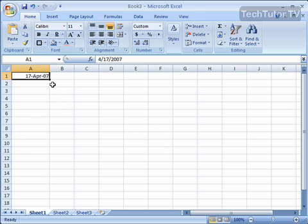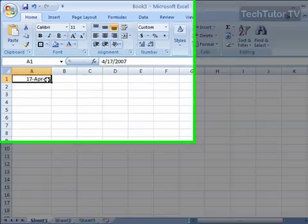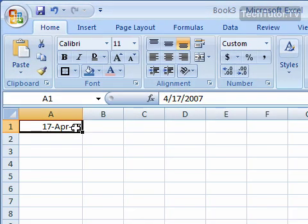So to do so, go ahead and click on the cell or the cells that include the dates or the times that you want to format.